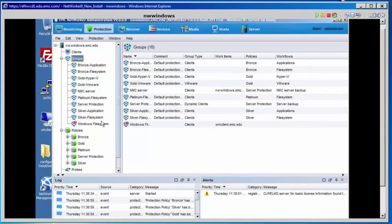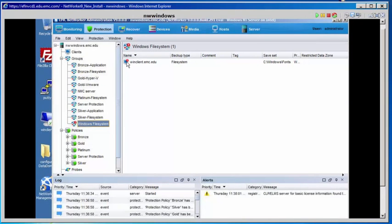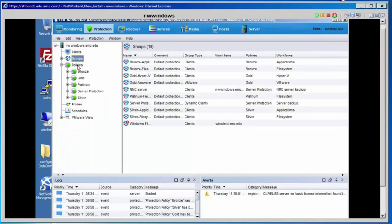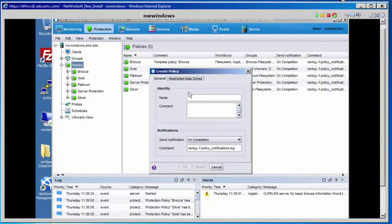You'll notice now that we have our Windows File System group. The reason we have this little red circle here is that it has not yet been included in an action. So now we're going to create a new policy for our backup. Select New. In the Create Policy window, the name for our policy is Standard File System. Select OK.